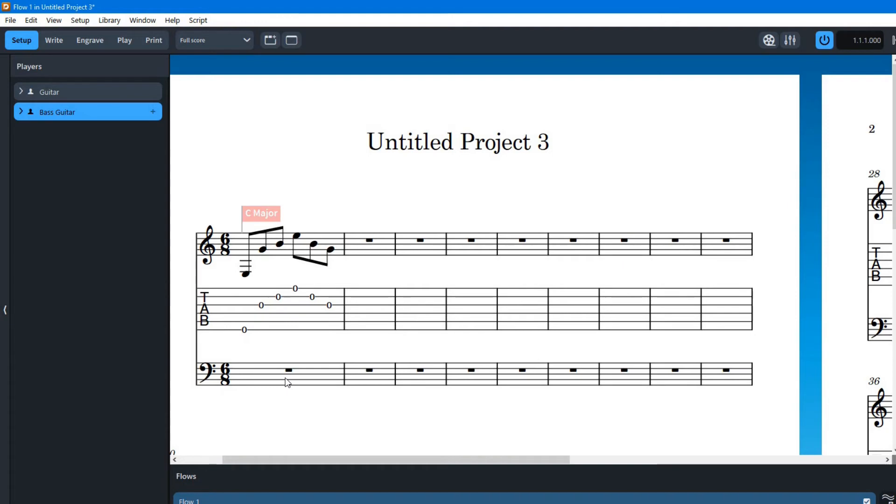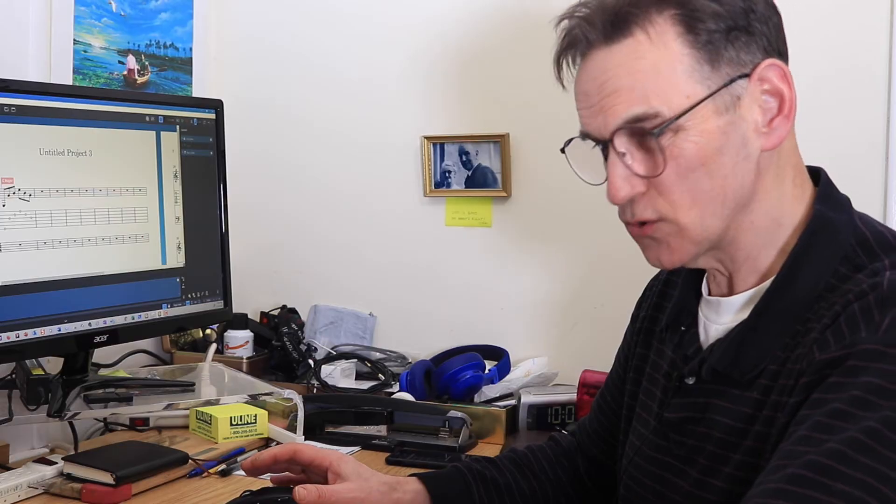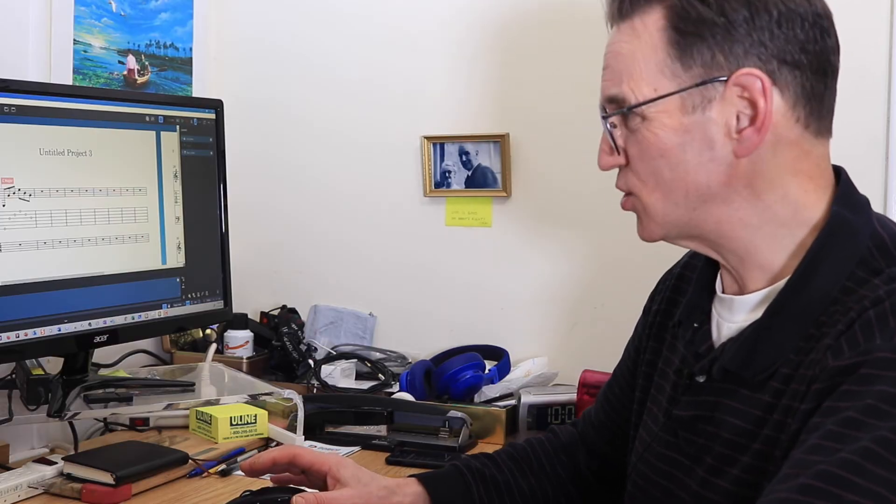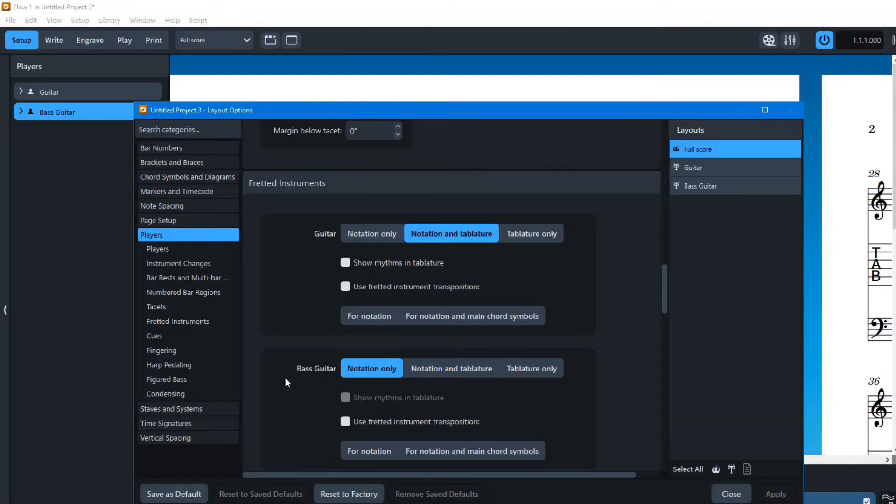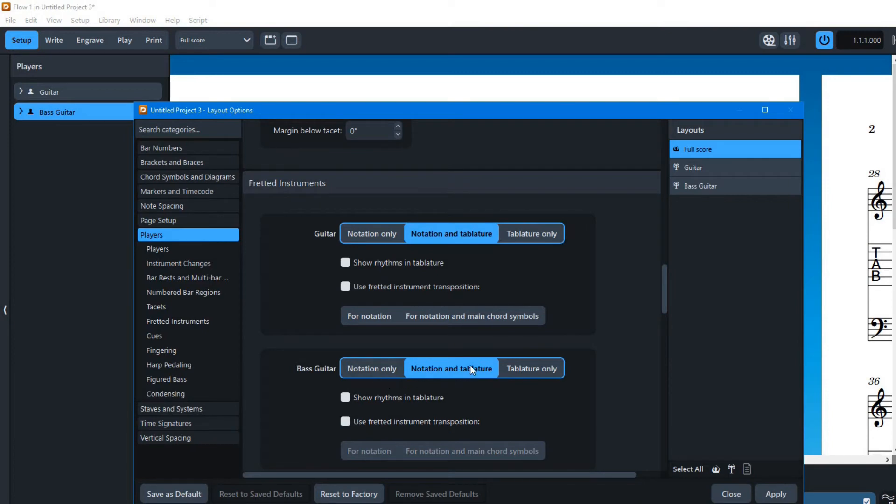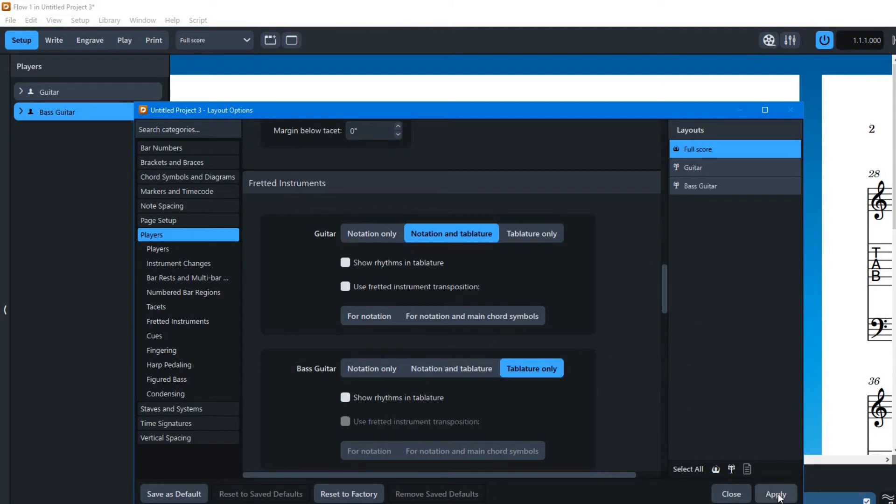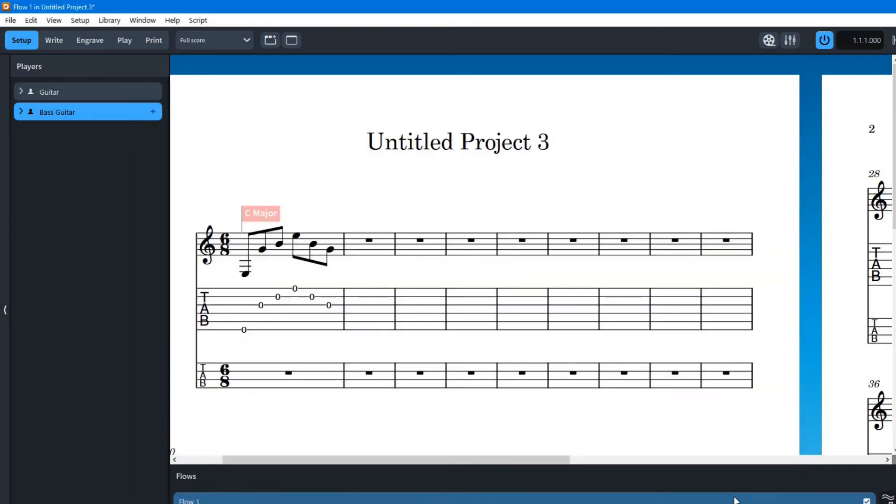What that's done is it just put the clef. If I wanted to go and add the tab to that then I would have to go back and go control shift L and that gives us that option. Here you've got tab or tab only, tab and notation. Let's just show that one, apply that one. So that's only going to give the tab for the bass guitar, and then you have to say close over here. So now we've got the bass guitar there.